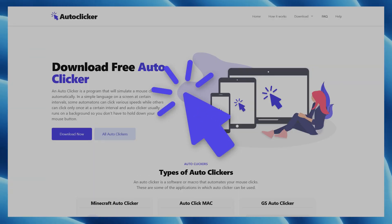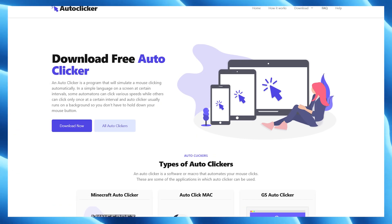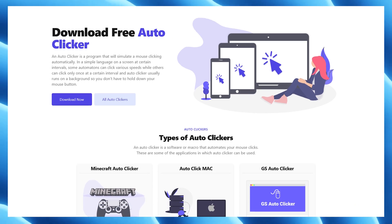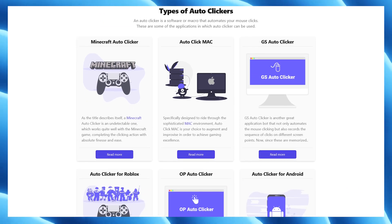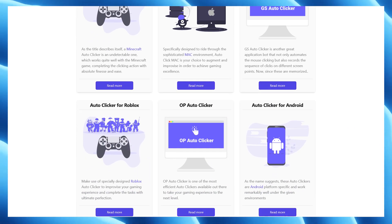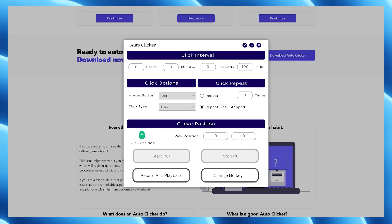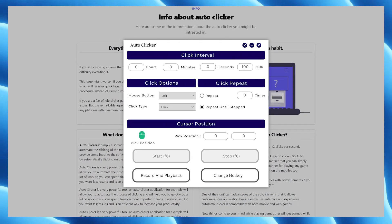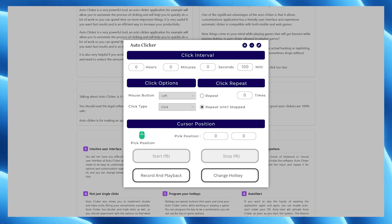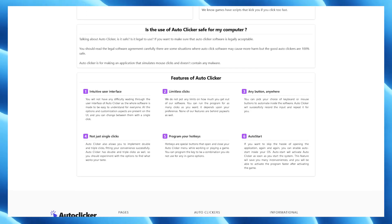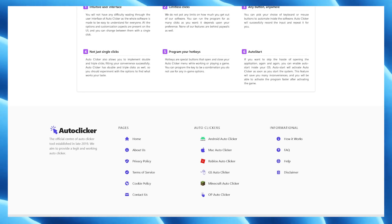Number one on the list is Auto Clicker by AutoClicker.org. AutoClicker.org offers multiple auto clickers for multiple platforms such as Mac, Android, Windows, Minecraft, and Roblox. This powerful auto clicker supports clicks per millisecond, definite and indefinite click repetition, click record and playback, multiple types of button clicks, and more. It is one of the most beautiful and modern auto clickers available, with a minimal design.